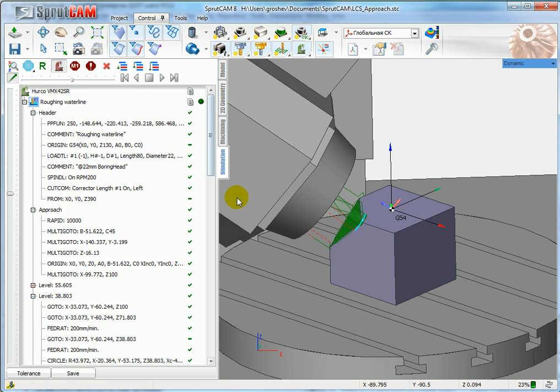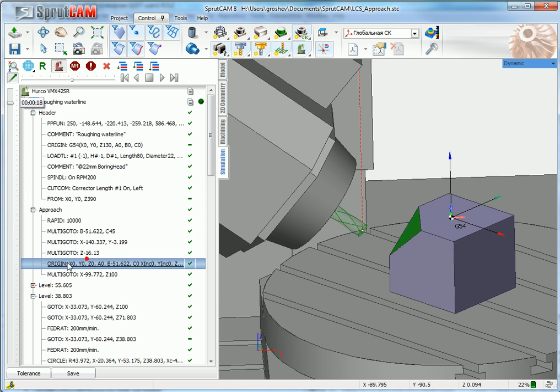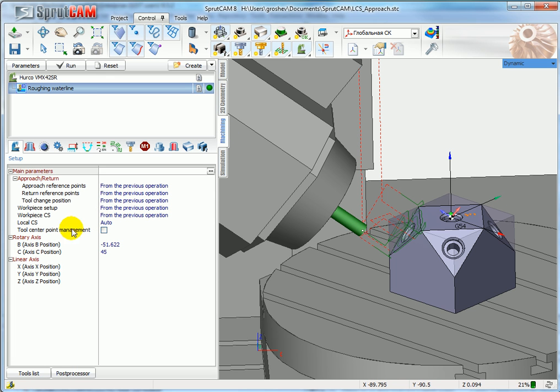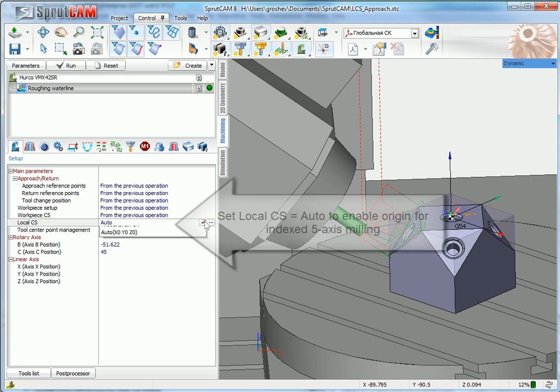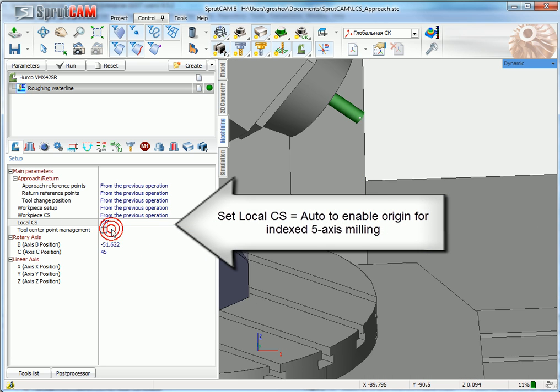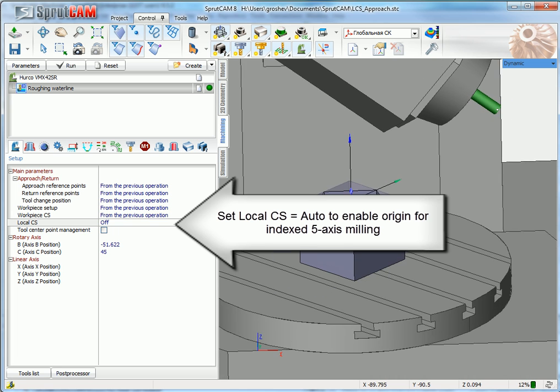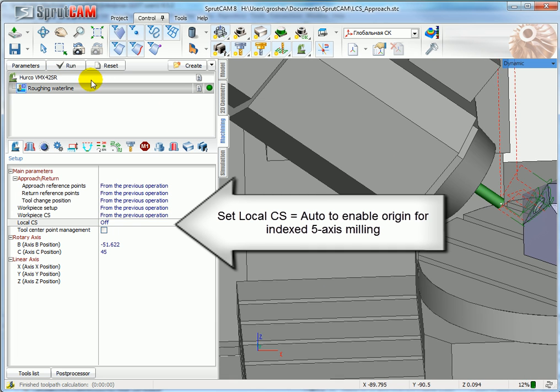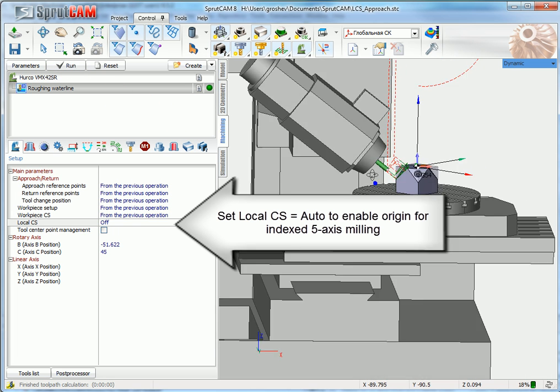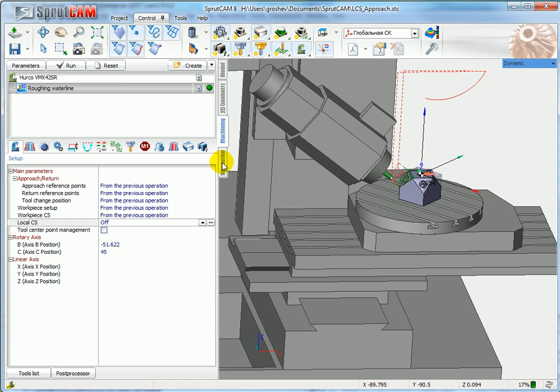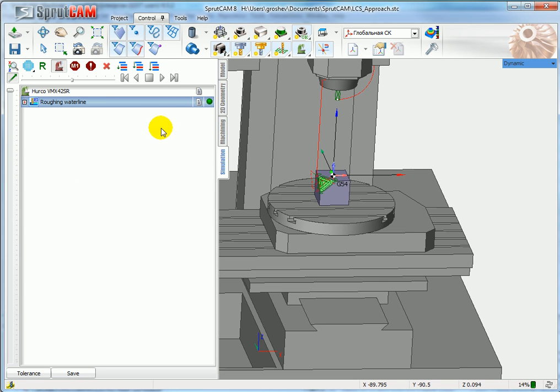So to get this command that will be transformed by post processor to G68, you have to enable this parameter: local coordinate system. If I disable it to off and recalculate the tool path, we have the same tool path, but I will look at CL data.